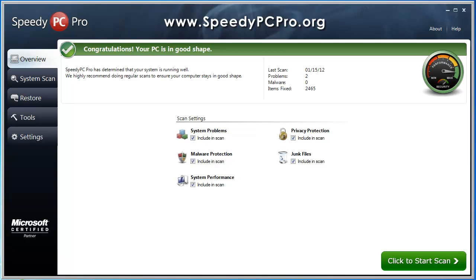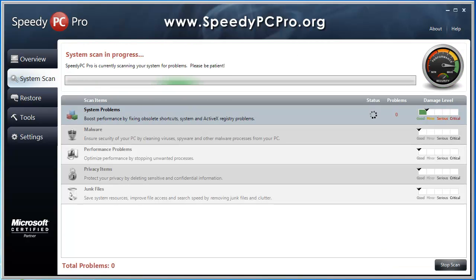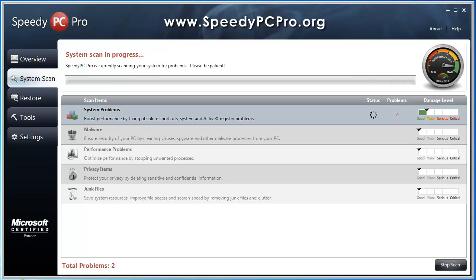So what I want to do first before I run the full scan is make sure everything's checked here. It's going to check for system problems, malware, any ways it can improve performance, privacy protection, and also junk files. I'm going to go ahead and start to scan here and it may take a couple minutes to go through. So I'm going to pause it while it goes ahead and finishes.